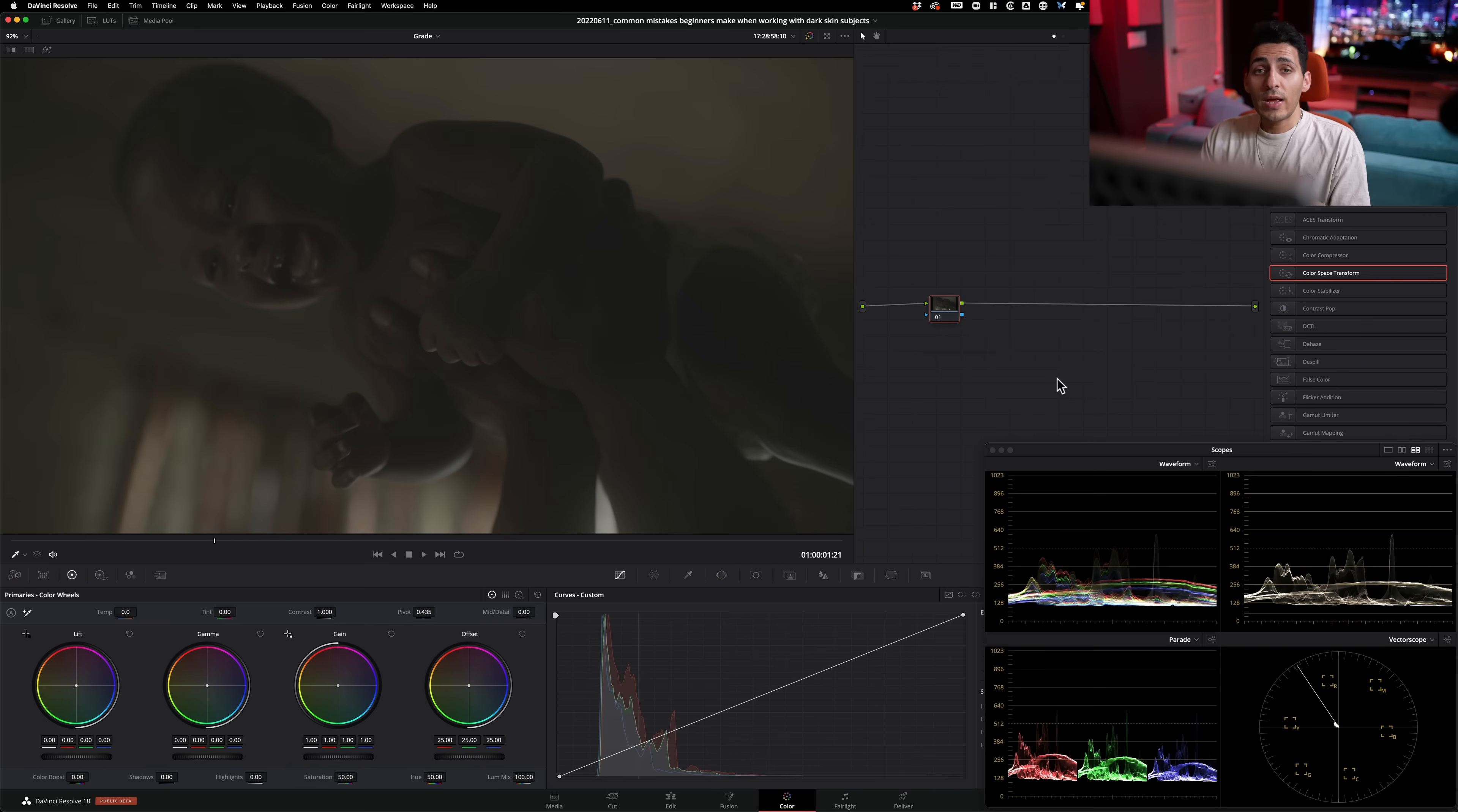And today what we're going to be doing is we're going to be showing you two different ways. I'm going to show you a beginner's way to approach when it comes to working with darker skin tones. And then I'm going to show you the pro way, how I usually approach it.